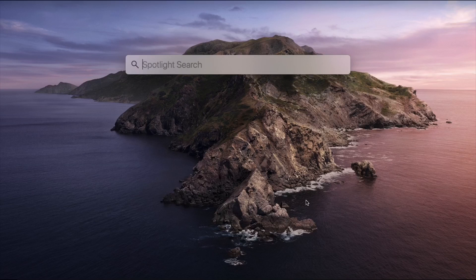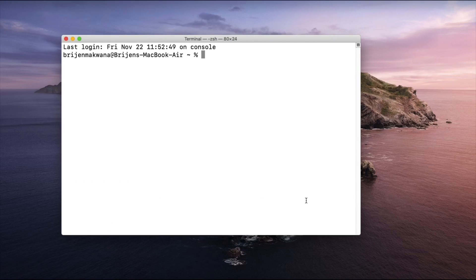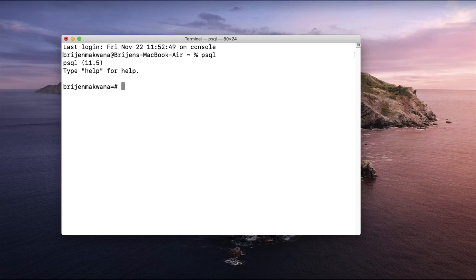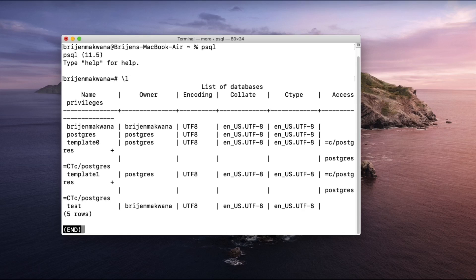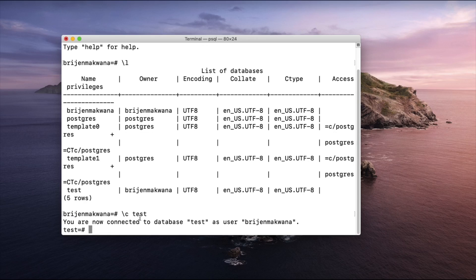First, open your terminal and write psql. To see which databases are present in our system, write backslash help. We can see we have a test database, so we are going to use that. To connect, write backslash c and then test. Now we are connected to the test database.